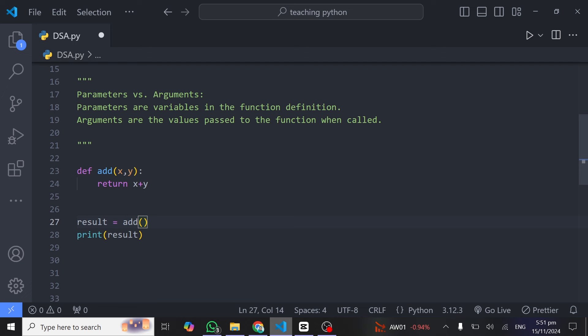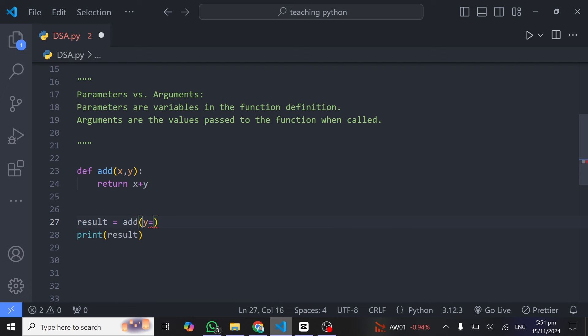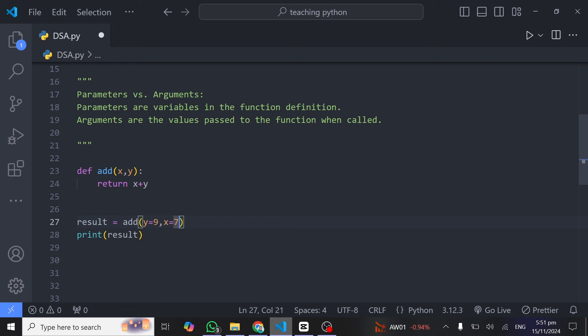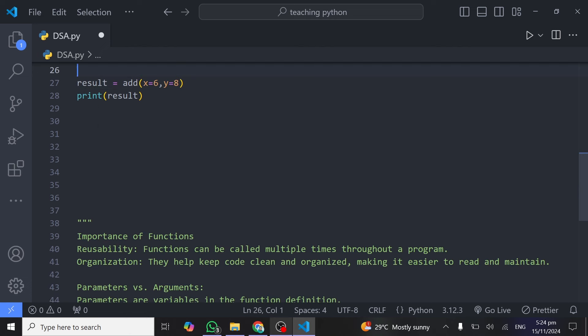One advantage of using keyword arguments is that you can specify them in any order — for example, you can write `y = 9` before `x = 7` and it still works, because Python uses the keyword names to match values. With positional arguments, however, you must arrange them in the same order as the parameters were defined. That covers positional and keyword arguments.